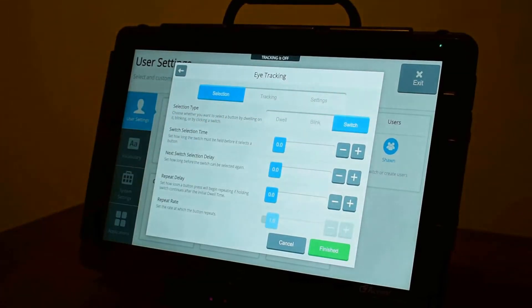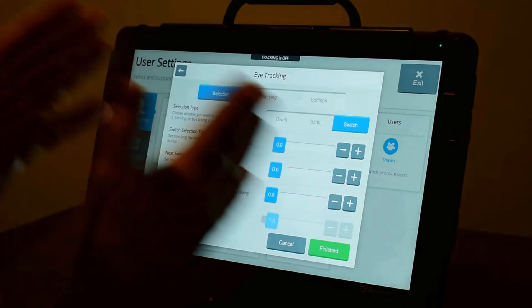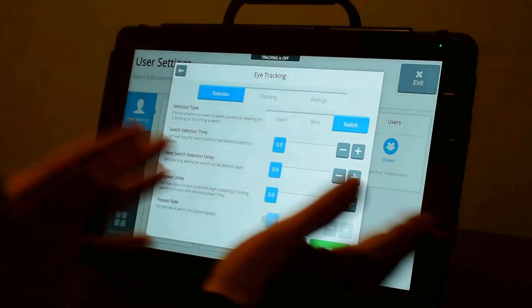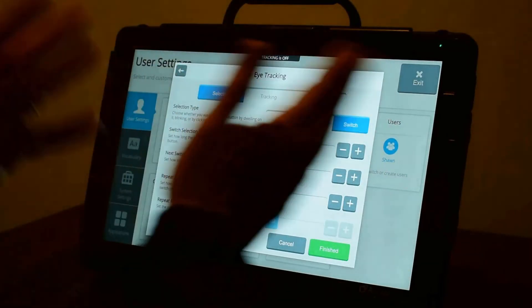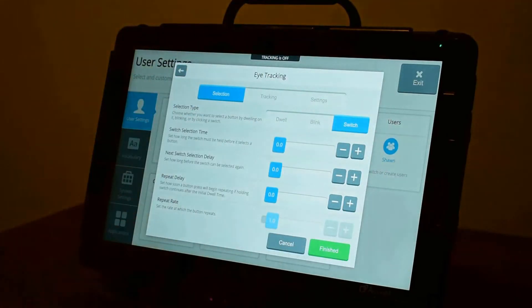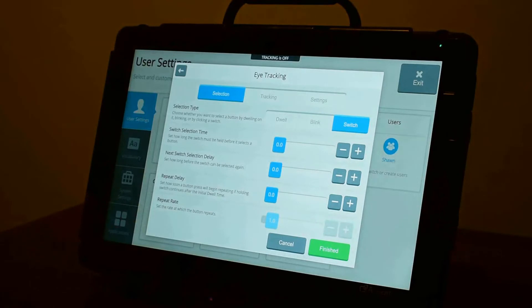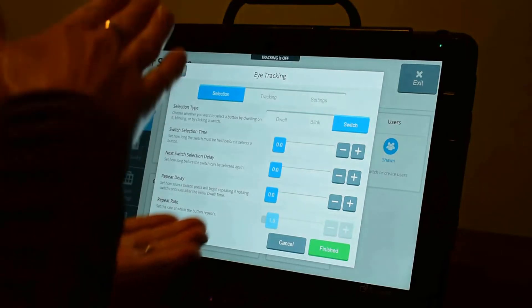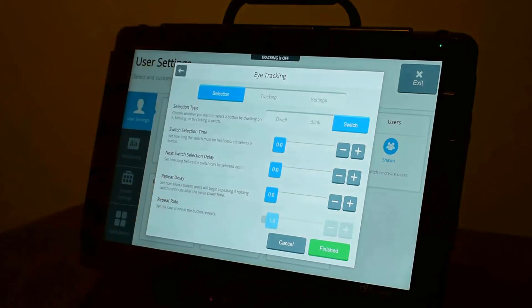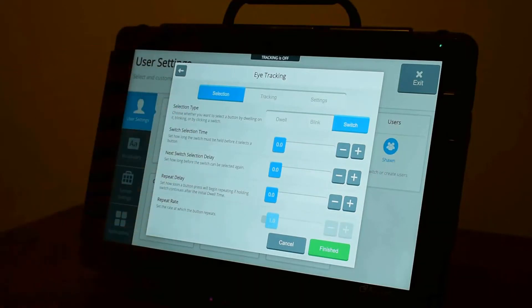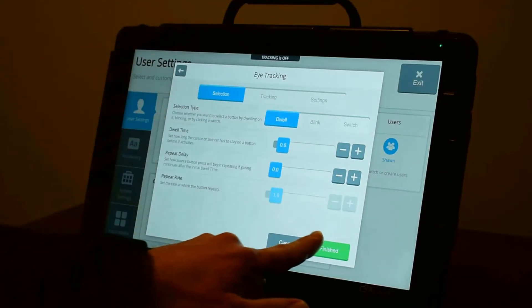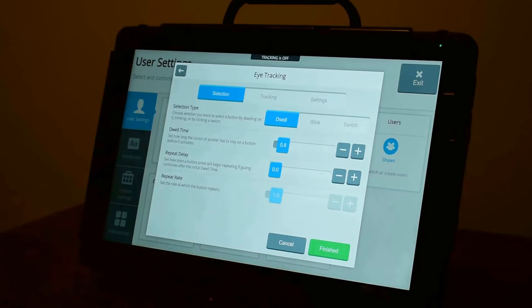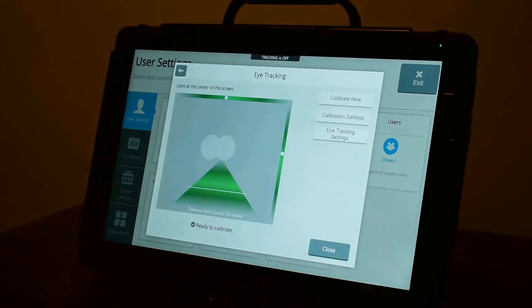The final option is to use a switch, where your eyes move the cursor or dwell feedback around the screen. And then when you get to the thing that you want, you select a switch, and that will make your selection. And you have some adjustments that you can make to your switch. Okay, so you can set up how you're going to select.